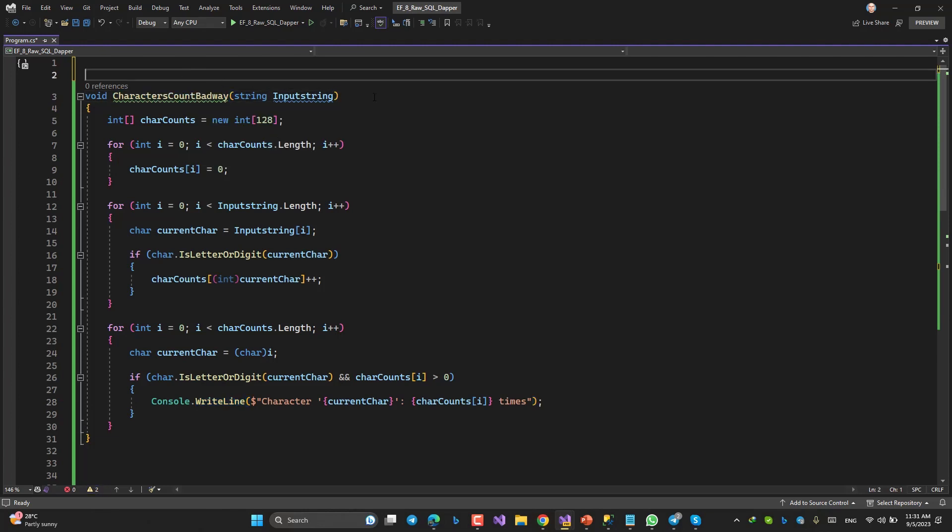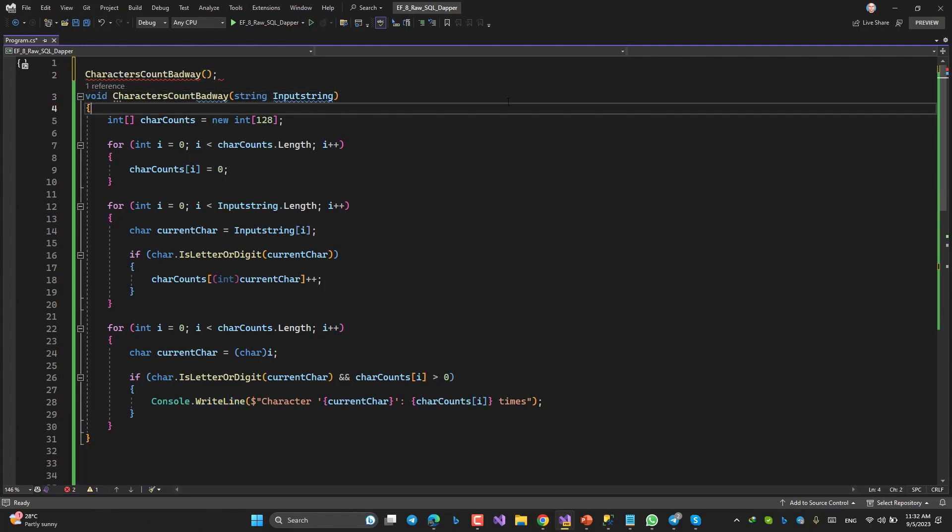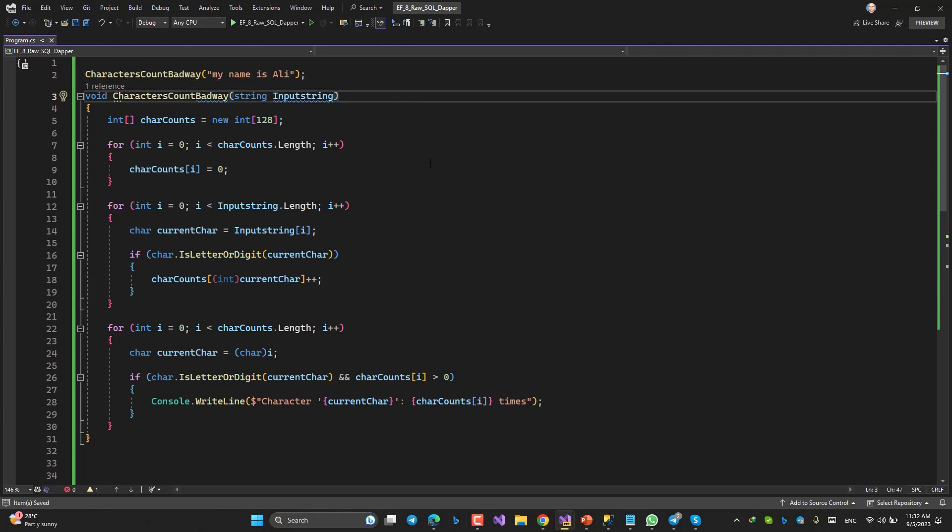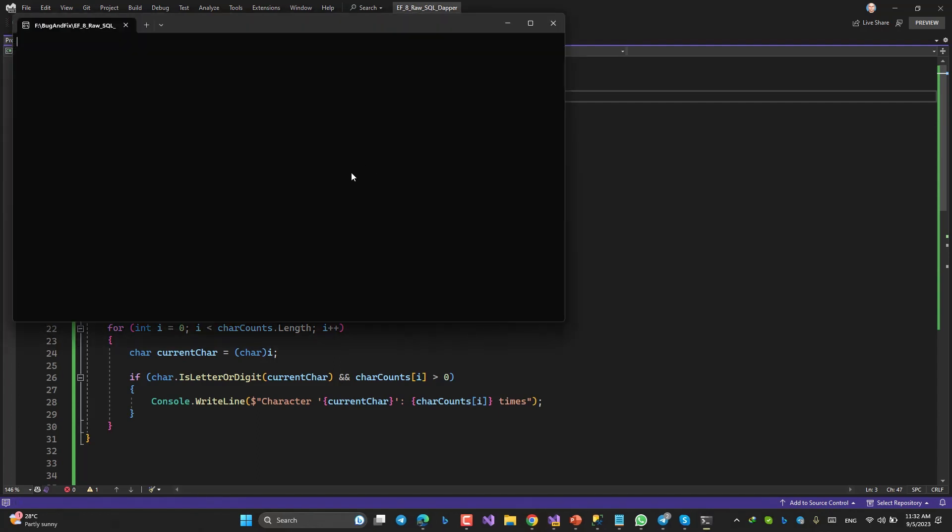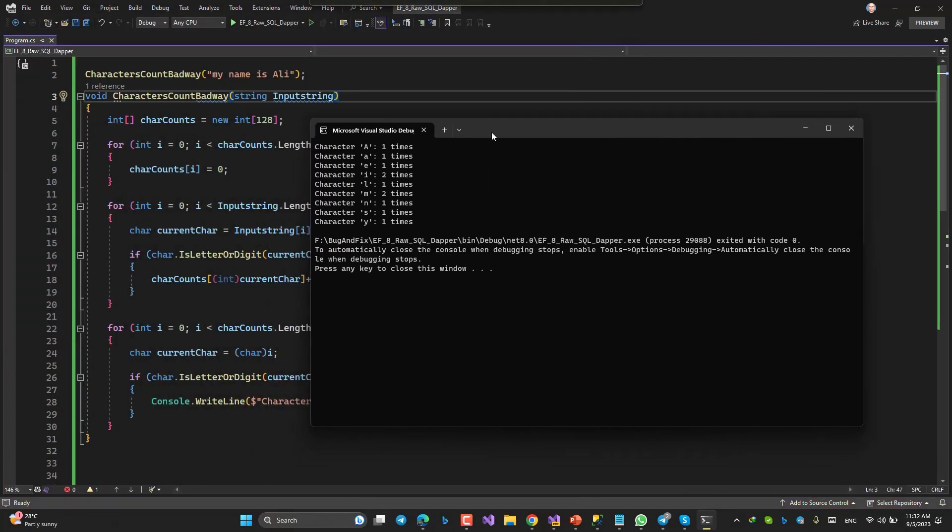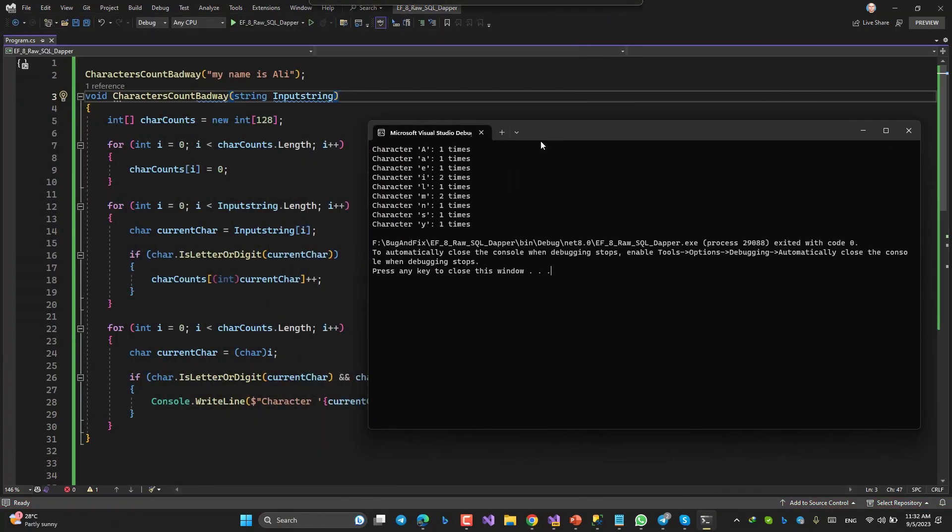Let's see. Something like this: My name is Ali. Let's run. I, C, A, I, M, something like this. So it works fine.